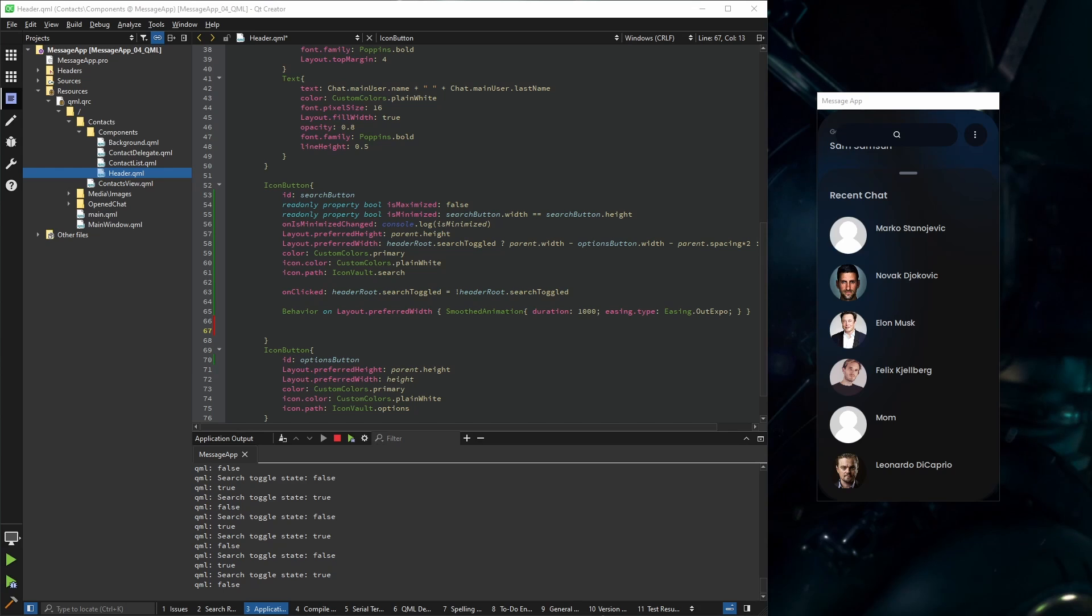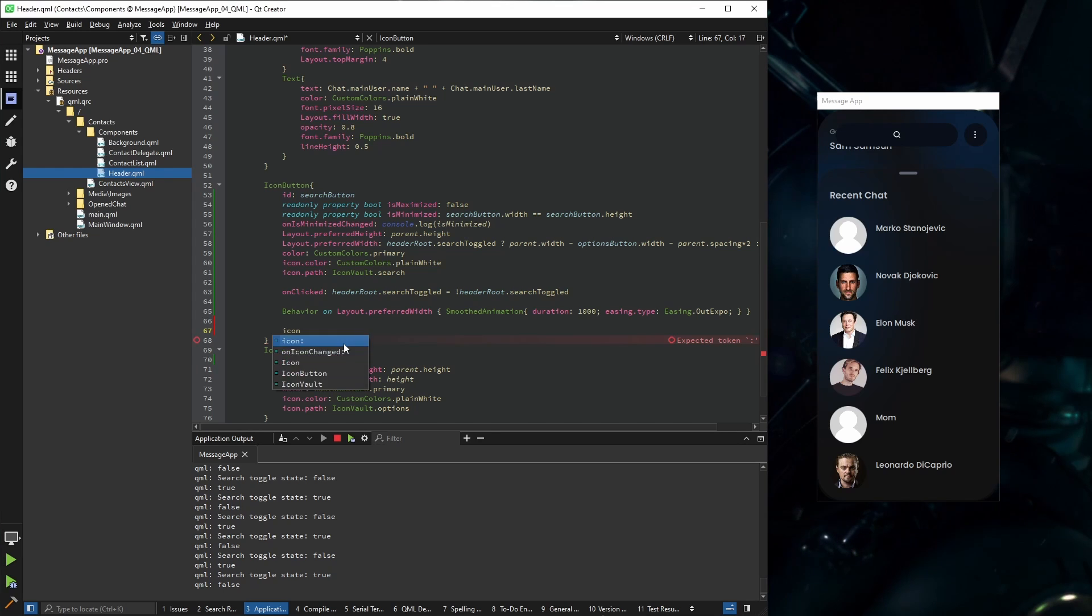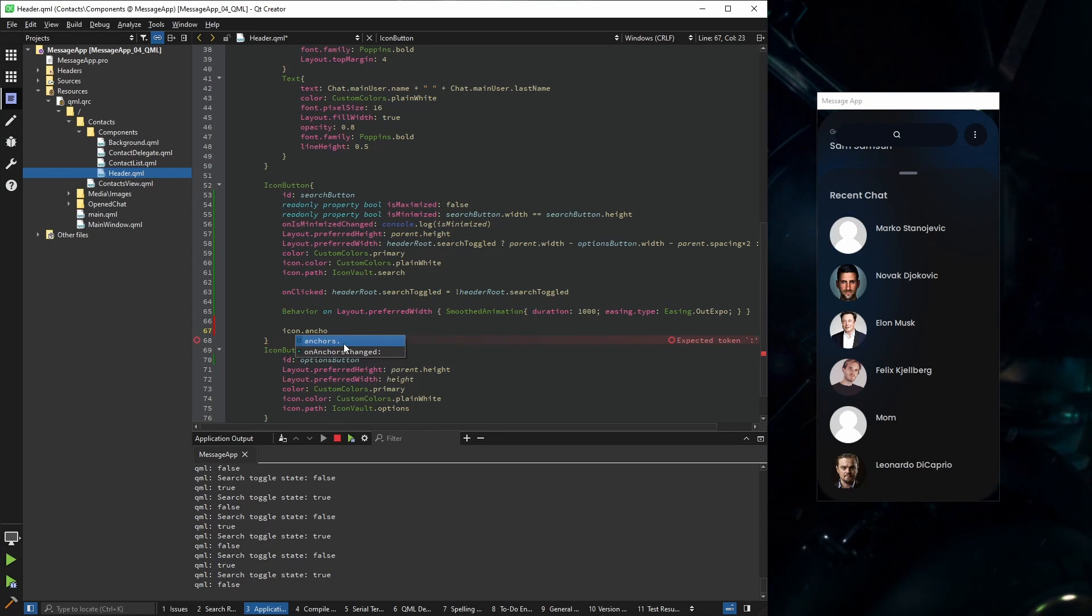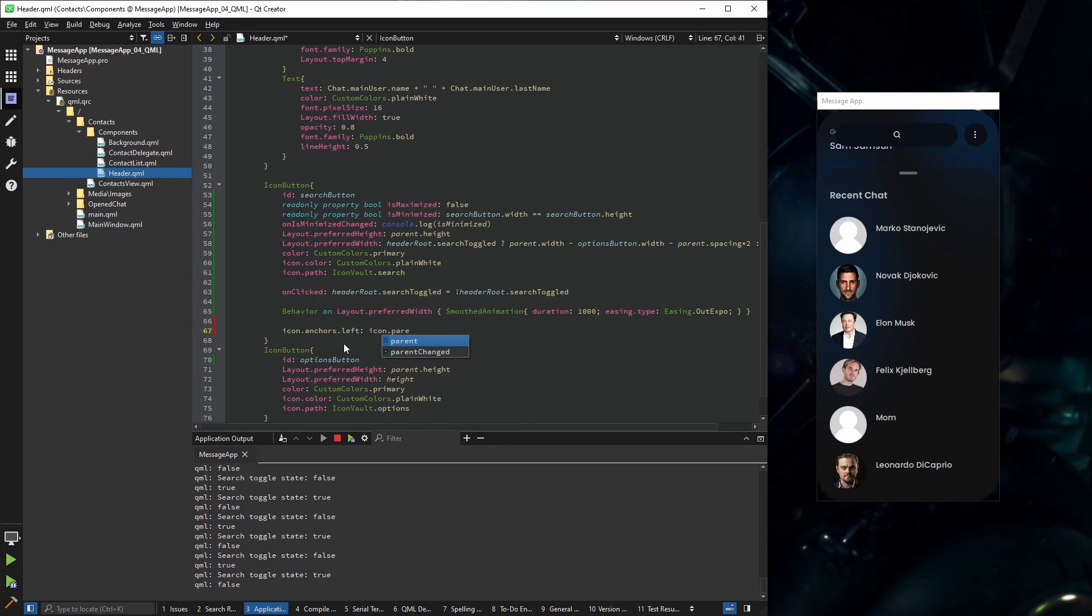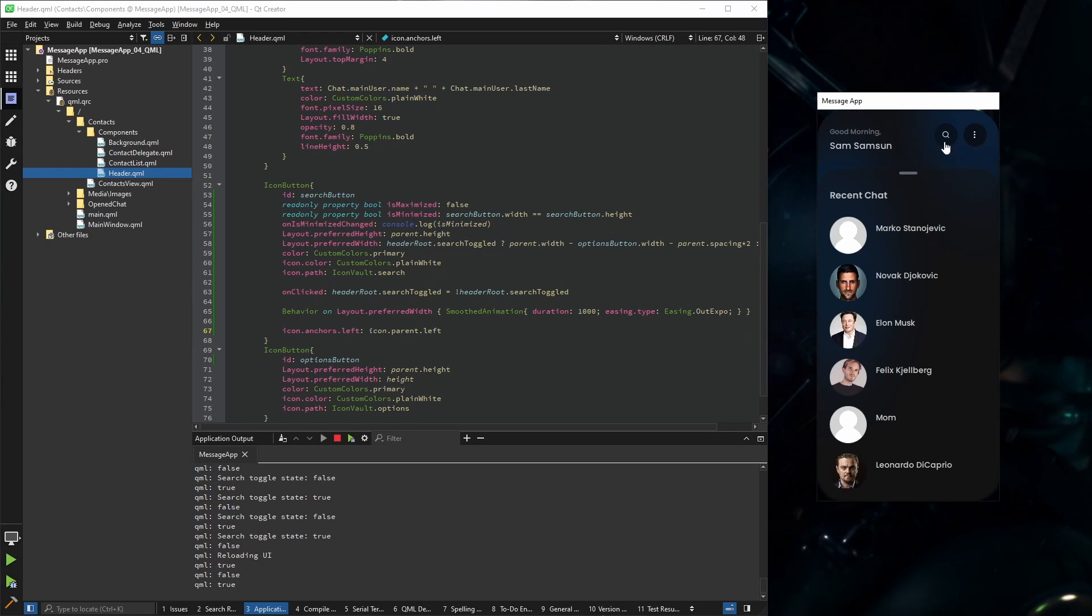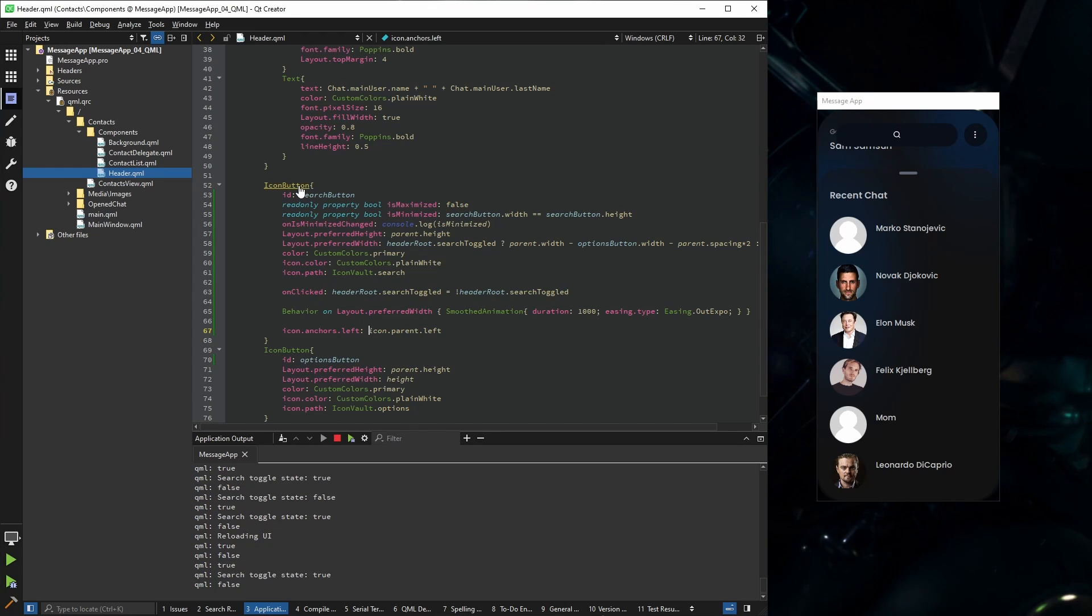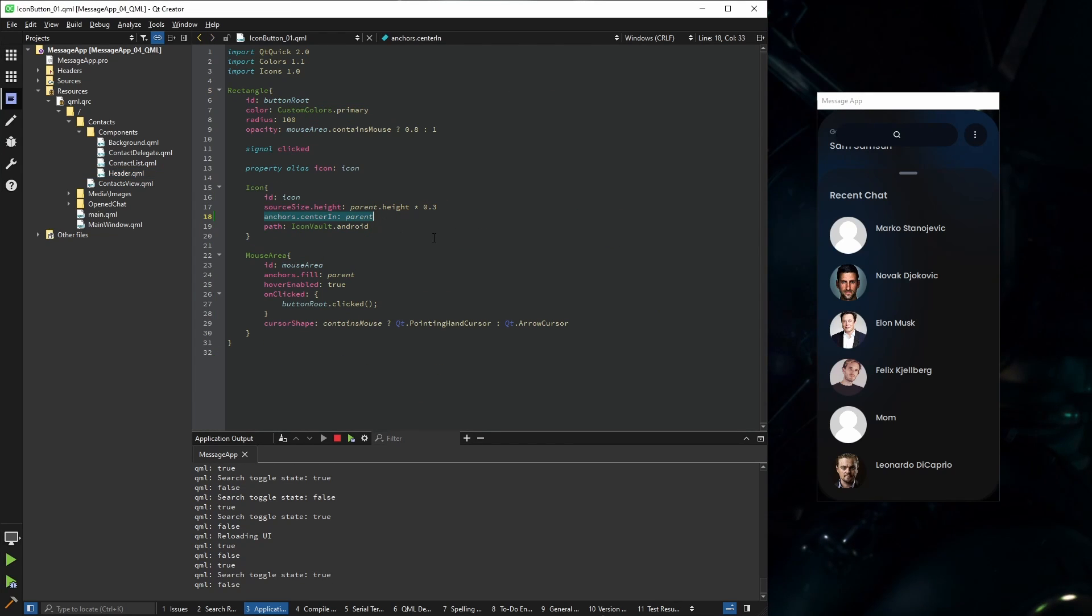So what I'm going to do is use anchors on the icon. So icon anchors left should be icon's parent left. Now if I click, it still doesn't work because in our icon button we use already anchor center in, and that is overriding our anchors.left.